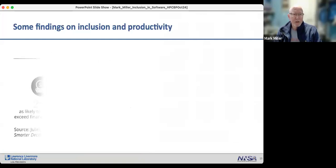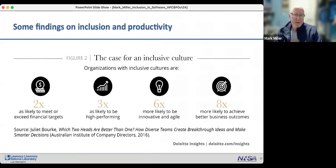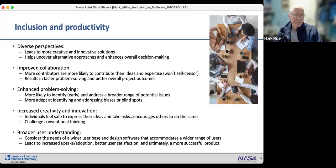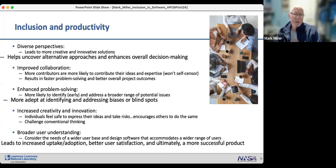Some findings on inclusion and productivity: organizations with inclusive cultures are twice as likely to meet or exceed financial targets, three times as likely to be high-performing, six times more likely to be innovative and agile — very relevant in software development — and eight times more likely to achieve better business outcomes. Inclusion helps uncover alternative approaches, enhances decision-making, addresses blind spots, and leads to increased product adoption and better user satisfaction.